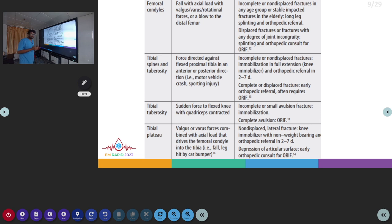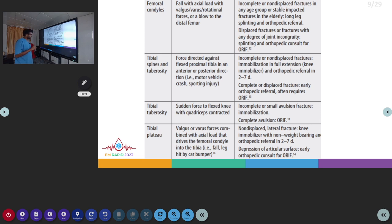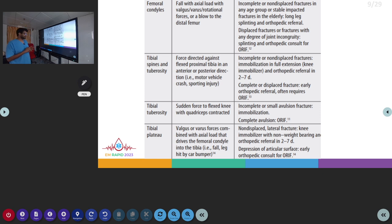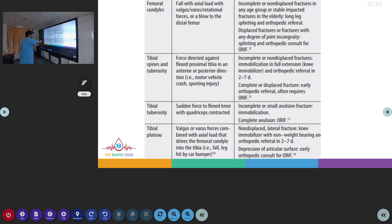The next is tibial plateau fracture, where valgus or varus forces combined with axial load drive the femoral condyle into the tibia. For non-displaced lateral fractures, we use a knee immobilizer with non-weight bearing and orthopedic referral in 2 to 7 days. For depression of the articular surface, early orthopedic consult for ORIF is needed. Non-displaced fractures go for knee immobilizer whereas depression of the articular surface requires ORIF.